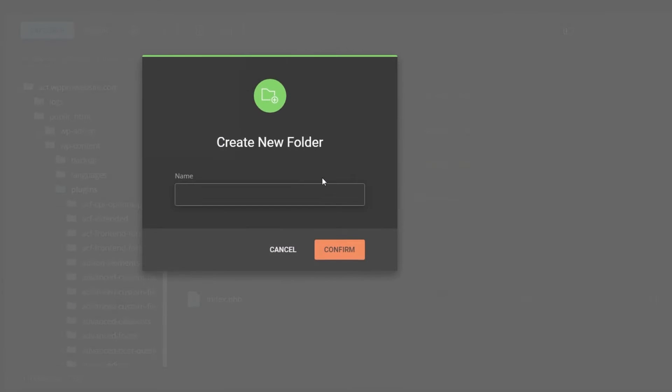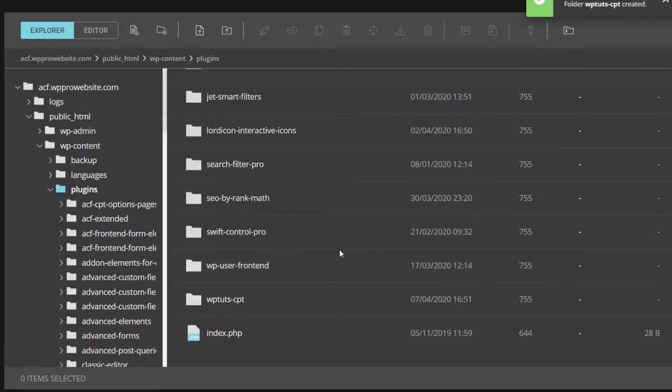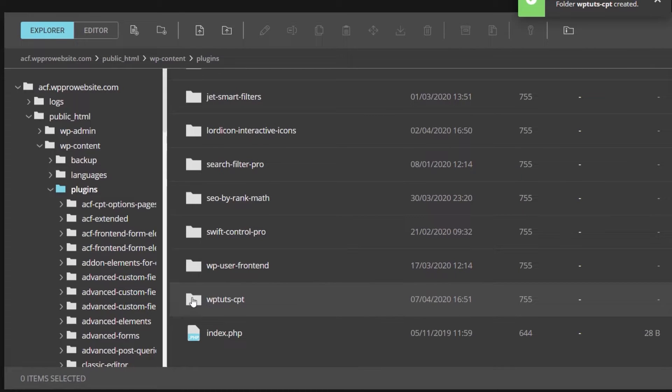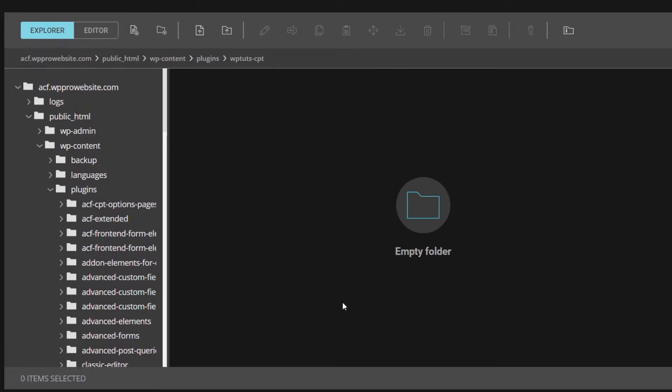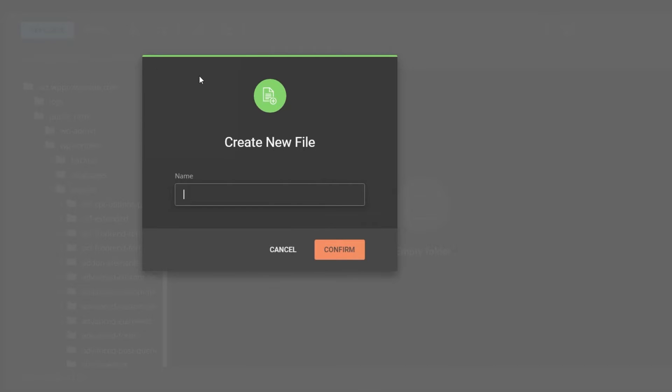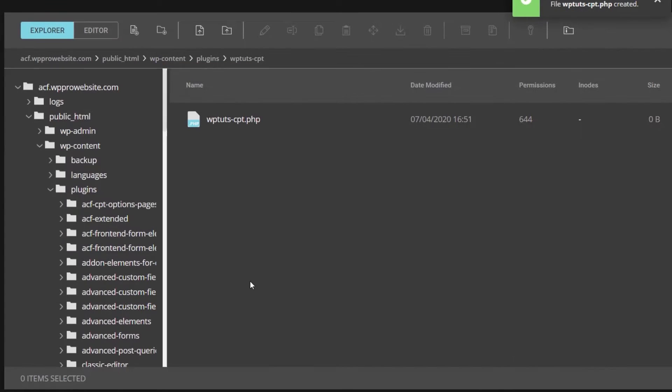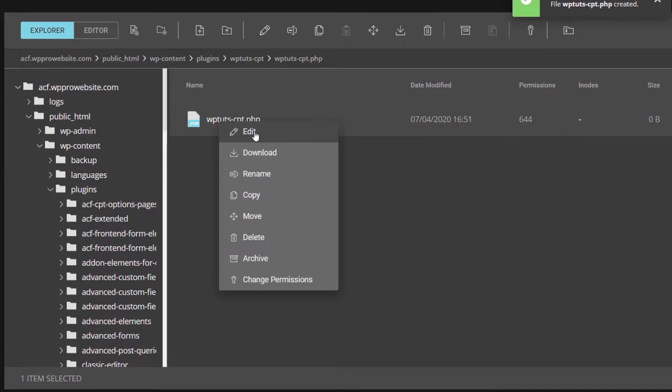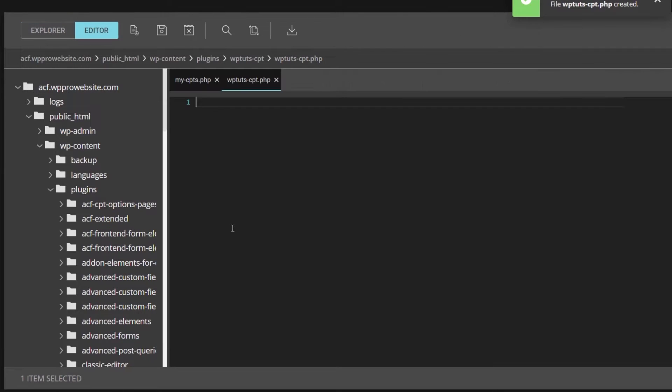So what we're going to do is create a new folder. We're going to call this WPTuts-CPT. So we know exactly what it is. So click on Confirm. We've now created the folder to put any files we want to work with inside there. So let's just open that up. Just double click to go into it, and we have an empty folder, obviously. So the next thing we're going to do is create a new file. This needs to be a PHP file, and we're going to call this, again, WPTuts-CPT.php. So that's going to be the file that's going to contain our functions and all those kinds of good things. Click on Confirm. We now have our file.